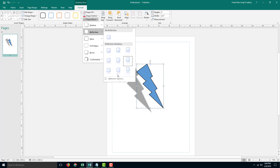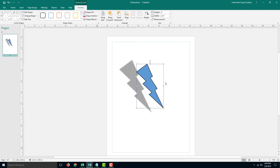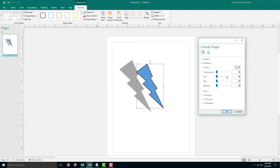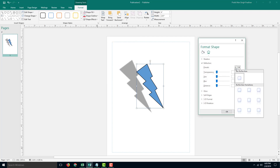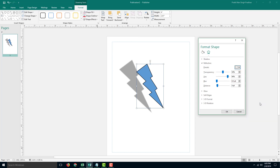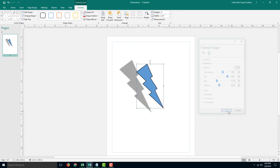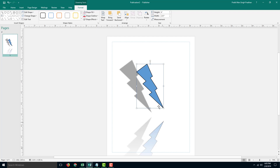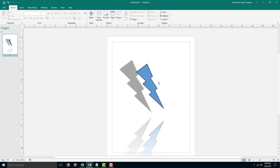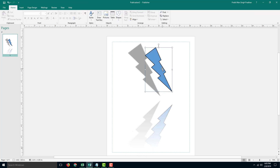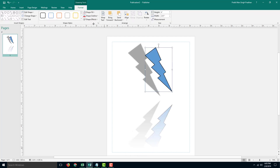You can also go for the reflection part in the Reflection Options. There are different reflection options you can choose from — for example, this one. I'm going to increase the distance as well and press OK, and you can see that the distance is applied. So you have a cool reflection effect right there.